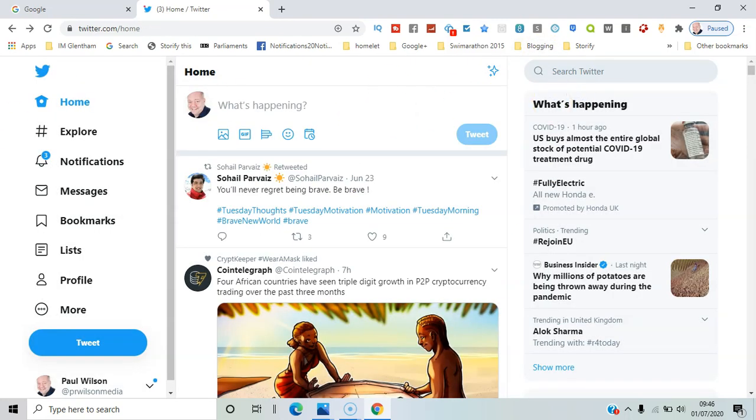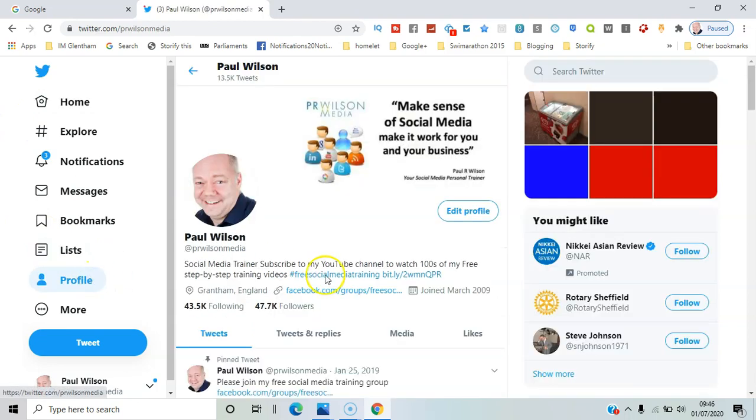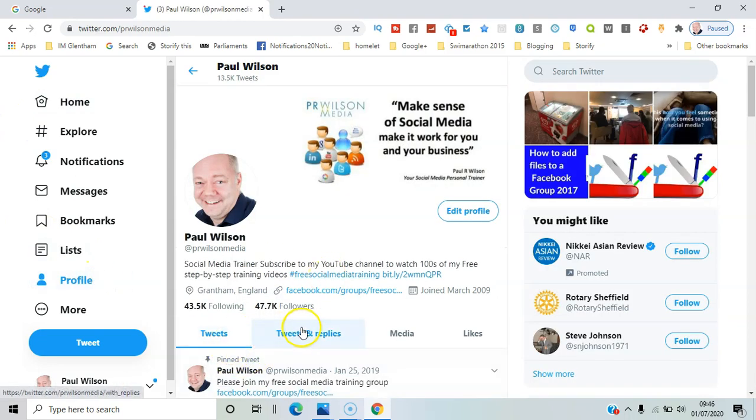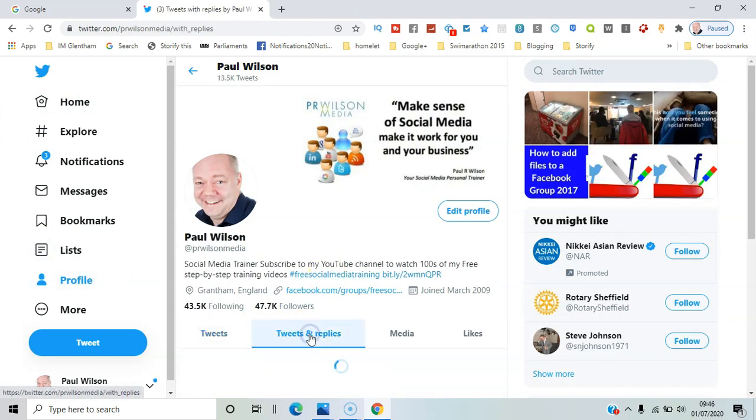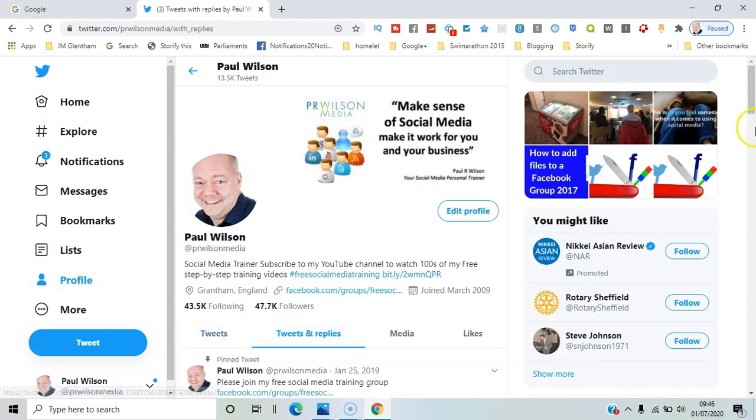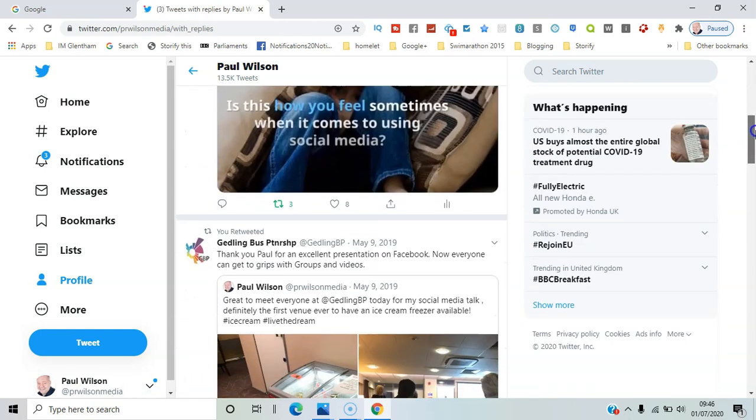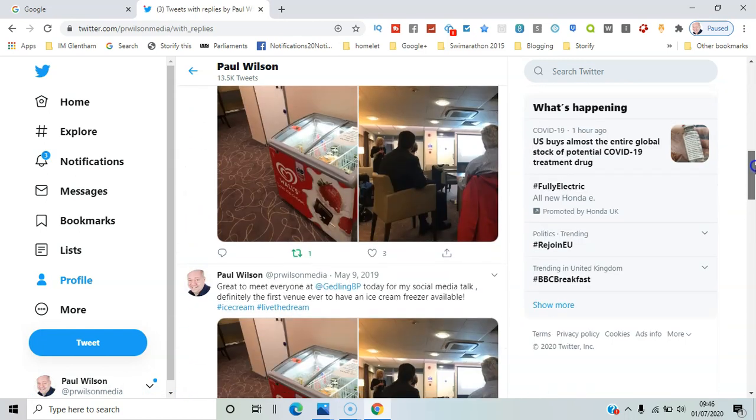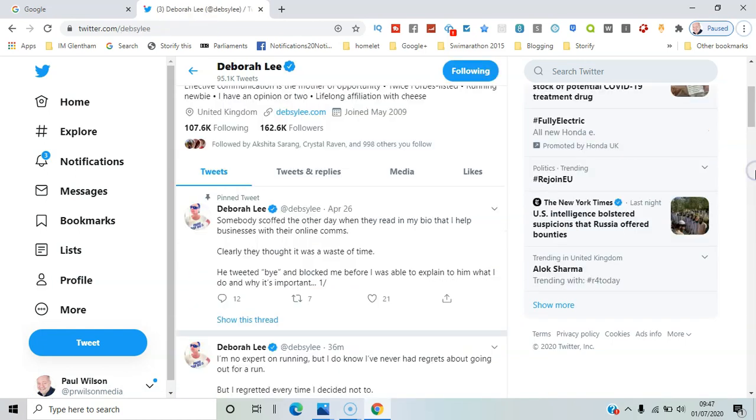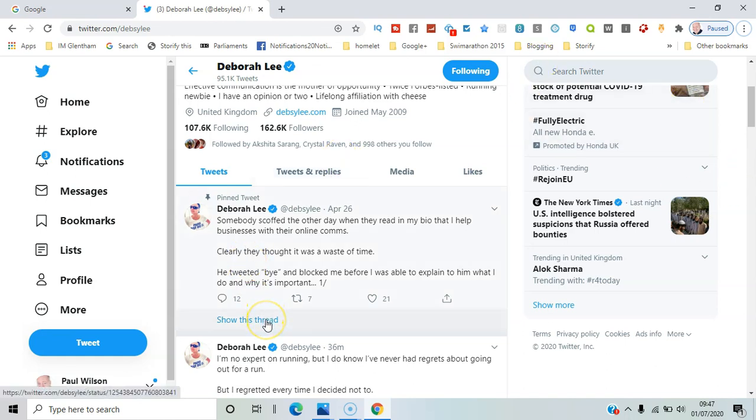So when you look at your profile, you can see tweets but also tweets and replies. So anything that's had a reply to it will be featured there, and essentially it could be used as a pinned tweet, like Deb has done here, to tell a bit of a story. And the way to spot one of these threaded tweets...